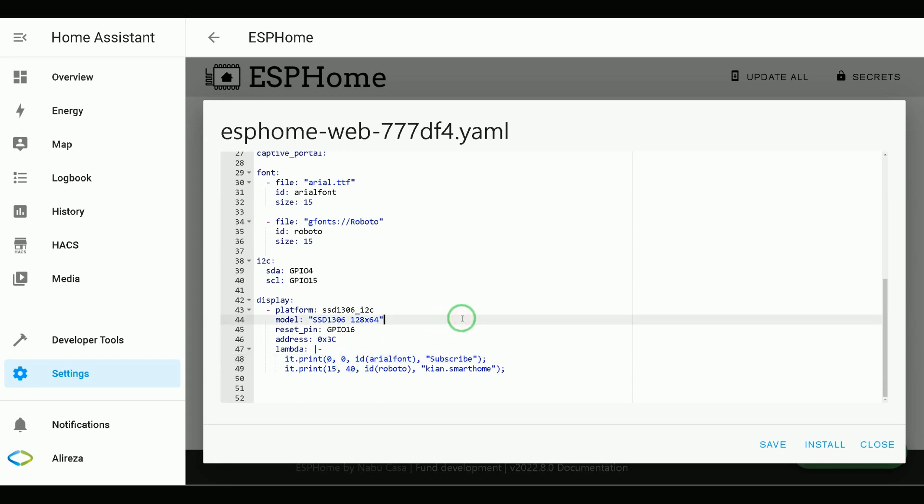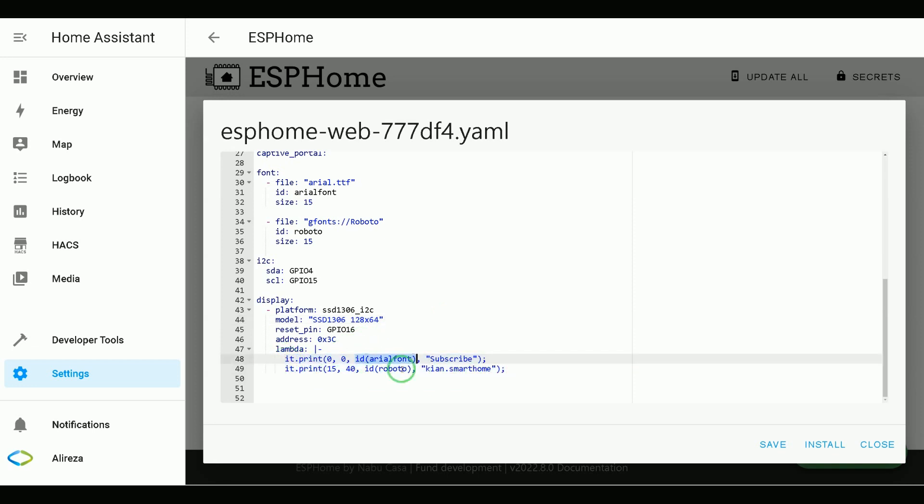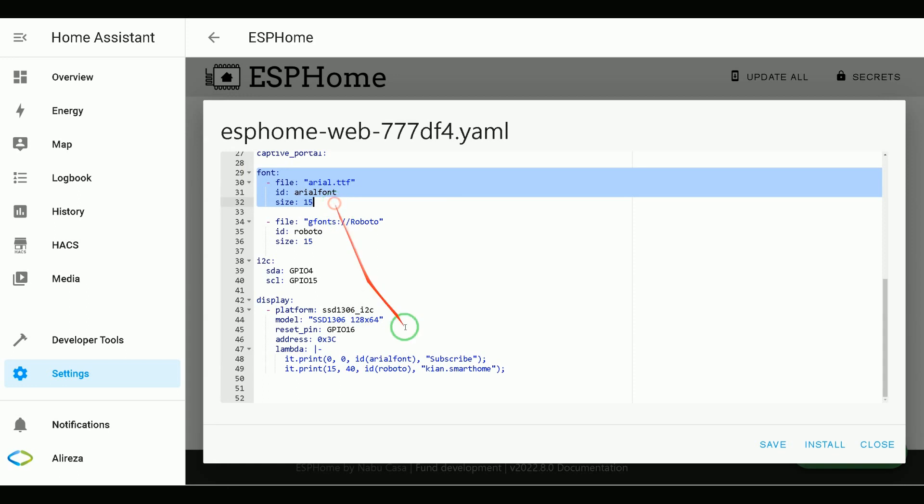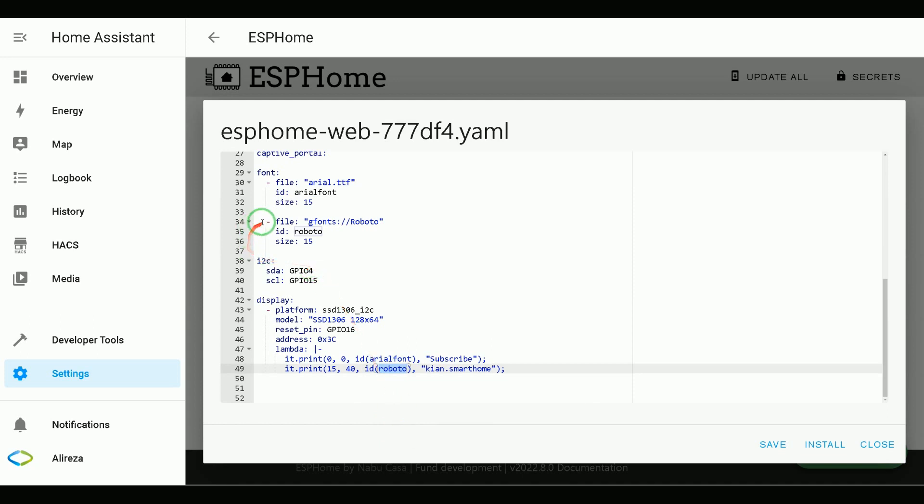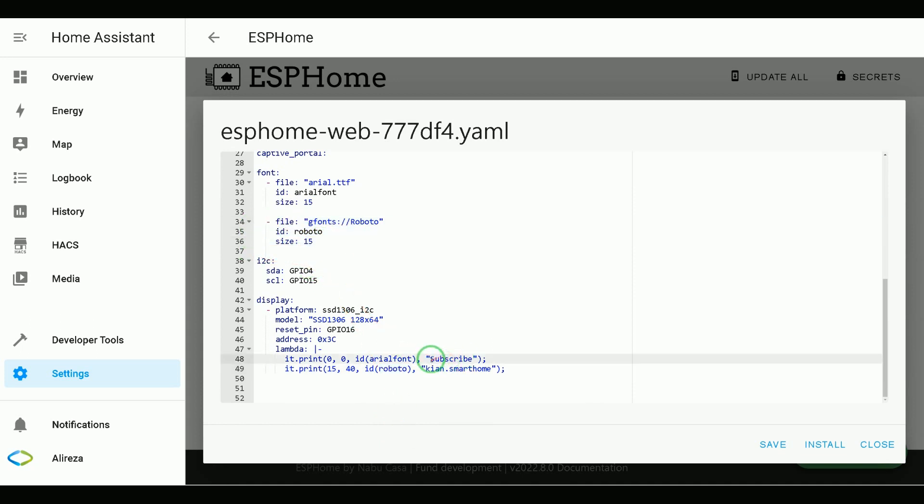I have defined two lines. In ID section, you have to insert the ID of your font. The first line, I use Arial font, as you see here. And for the second line, I use Robot, as you see here. These are the text I want to be displayed.